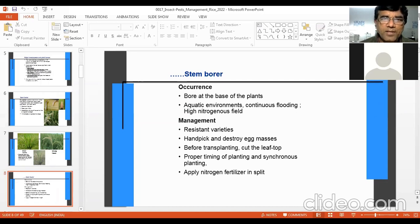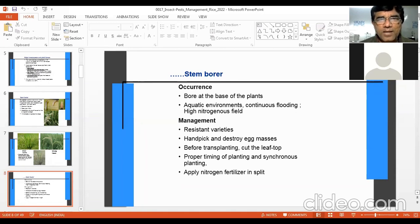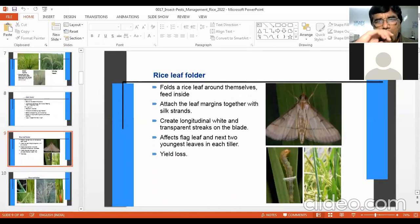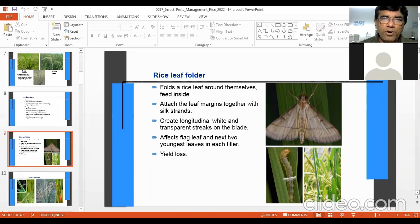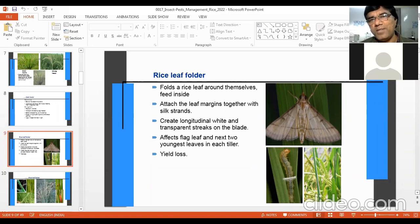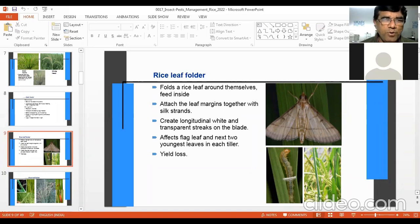Chemical control will be discussed at the end of this lecture with a list of insecticides that can be used to control insect pests. Now, rice leaf folder — this is the next insect of the rice crop. Many times it does not cause great damage; the damage is very small or insignificant. But under certain circumstances, once in four or five years, it can become severe. However, it is not a very common problematic insect.